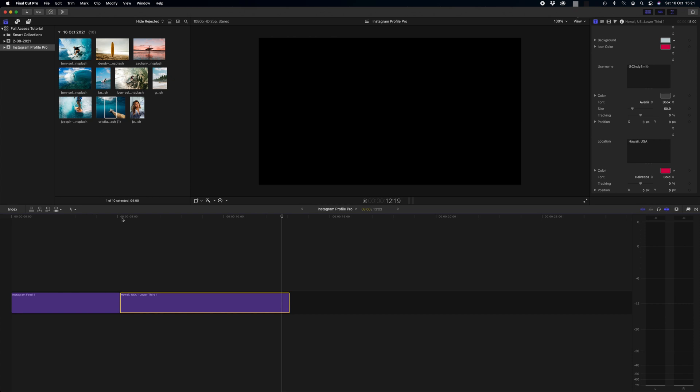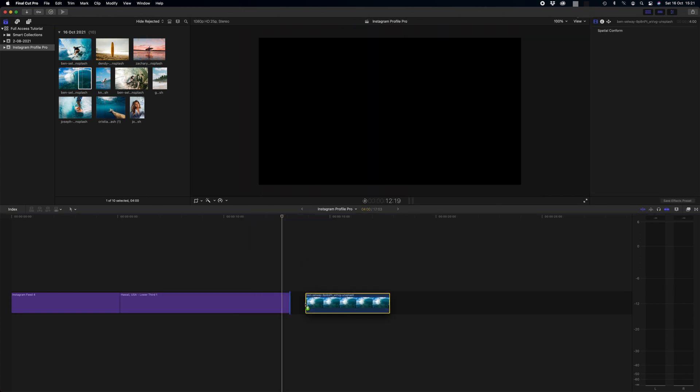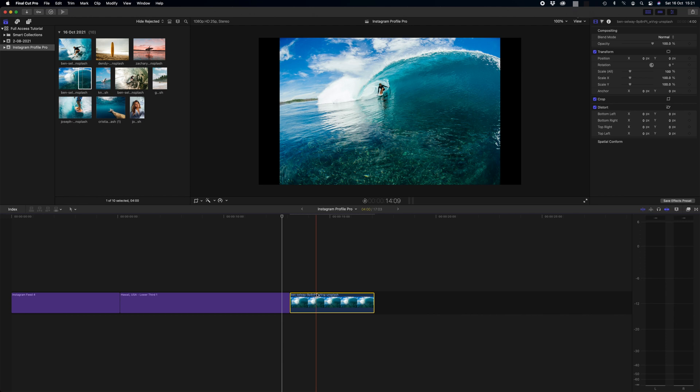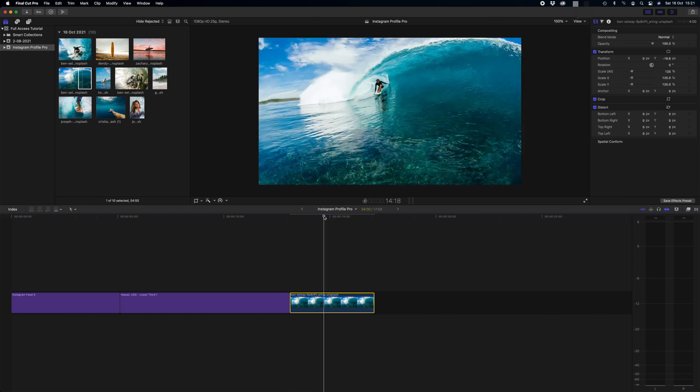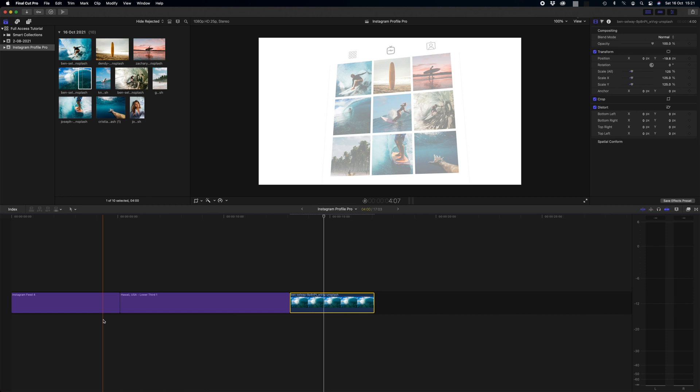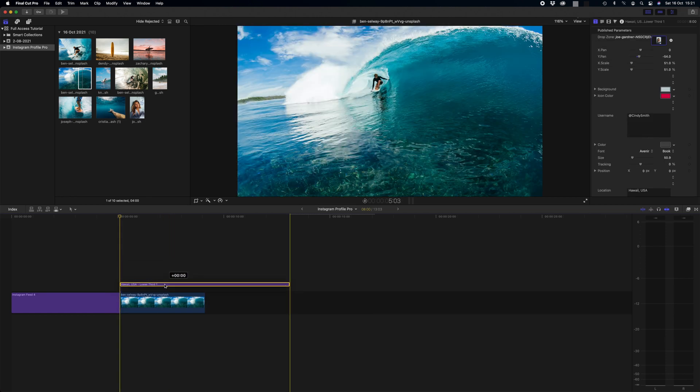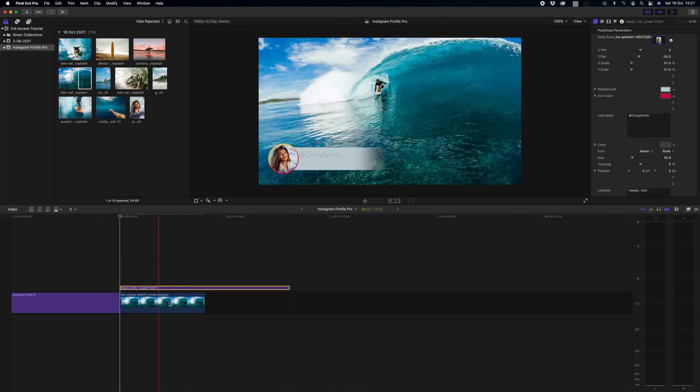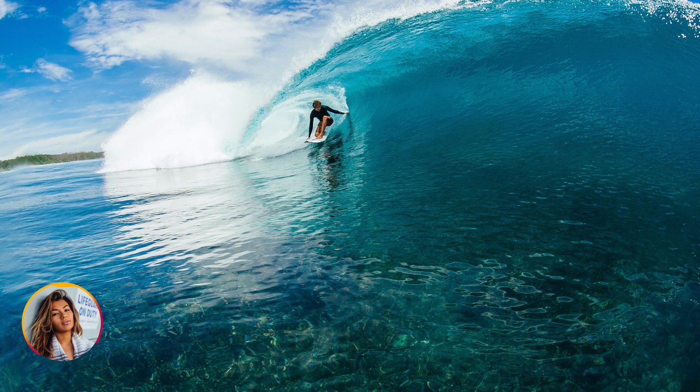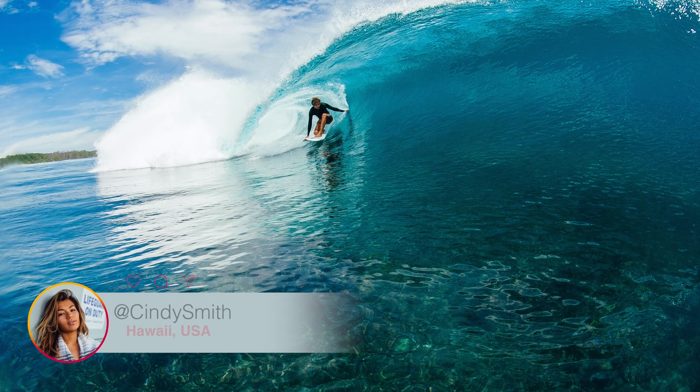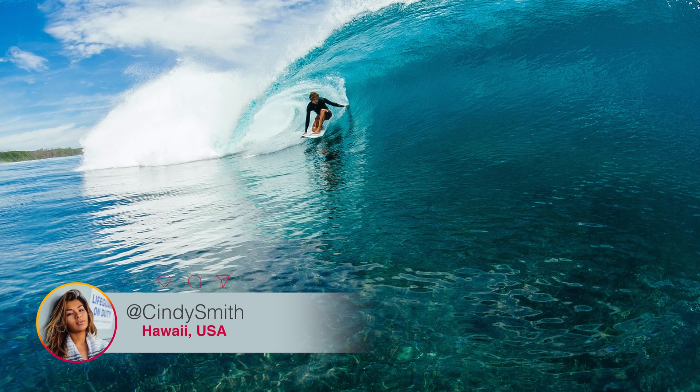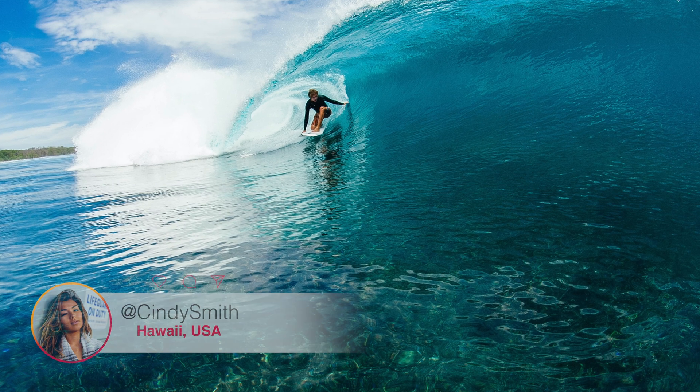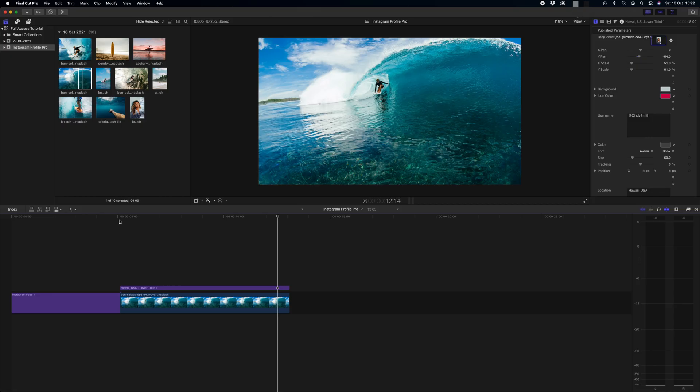Obviously a lower third is supposed to sit above footage, so to do that we would simply have a clip in our timeline. Let's say we have this picture here. I'm just going to scale it up and let's just imagine this is moving, and then we simply drag the lower third on top of the image, and that will look a little something like this. Awesome.